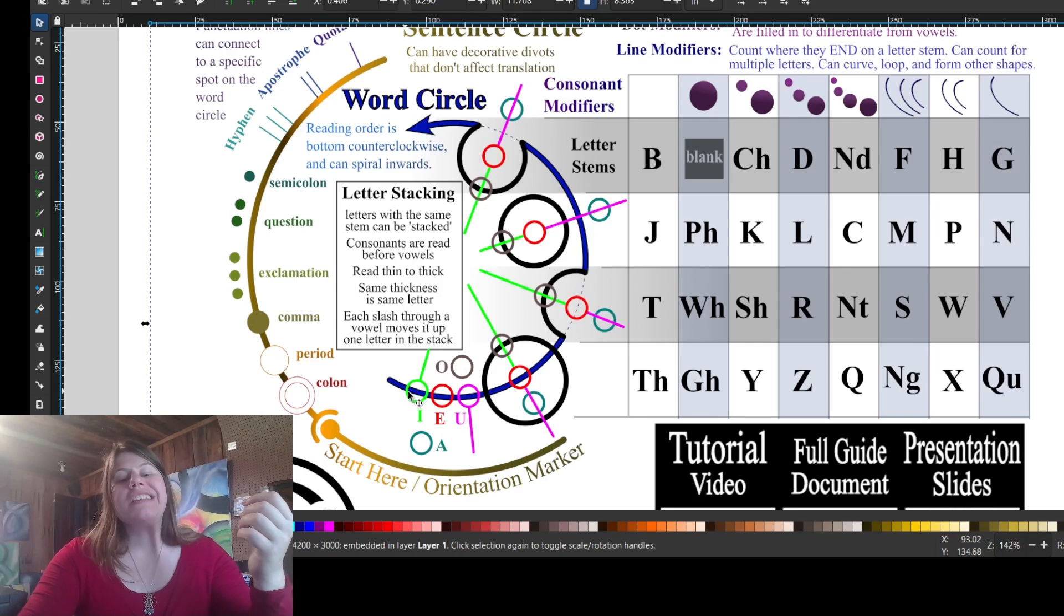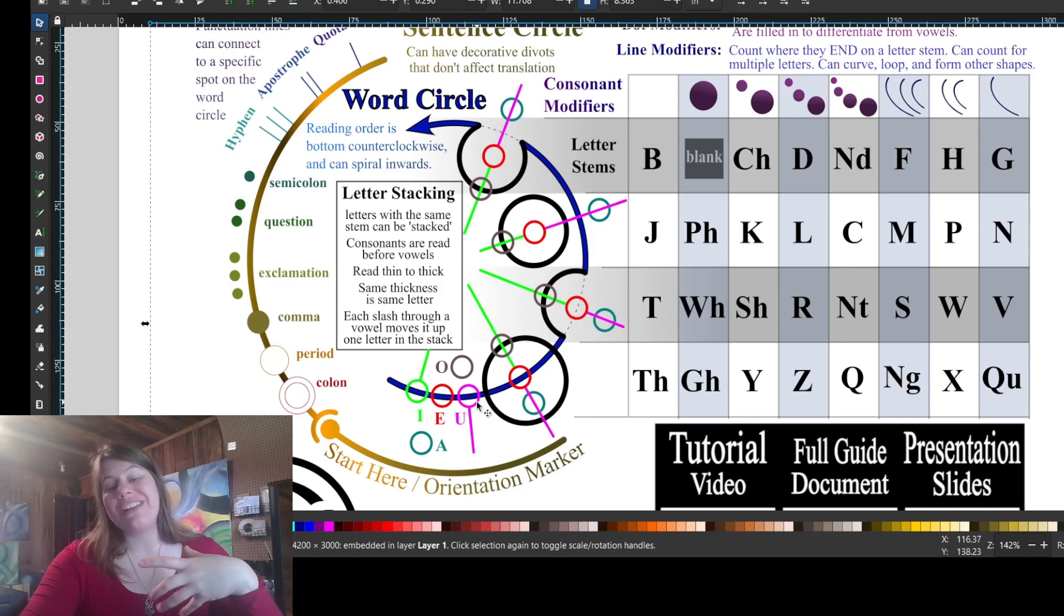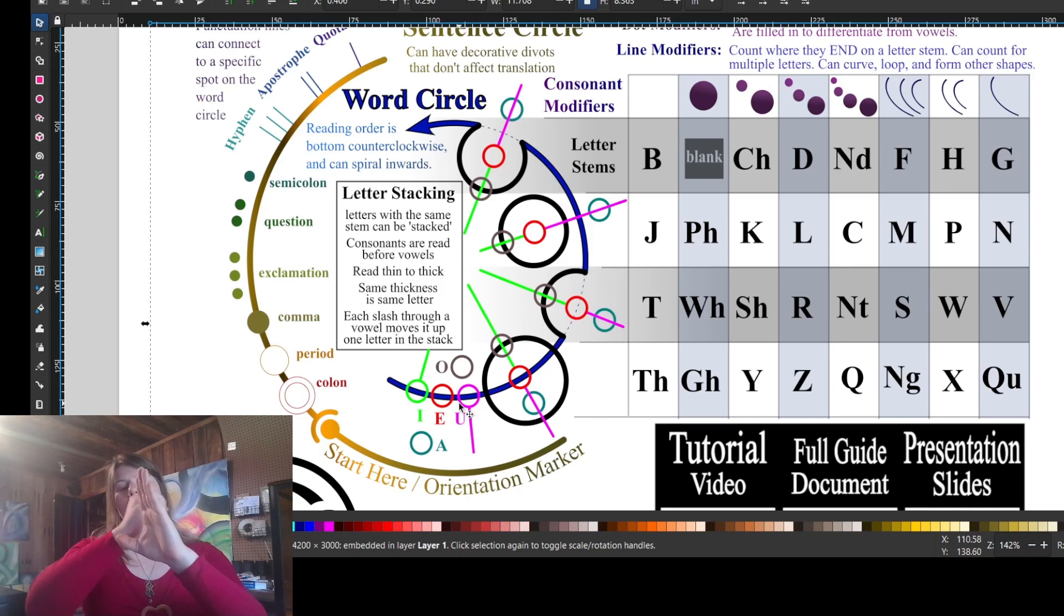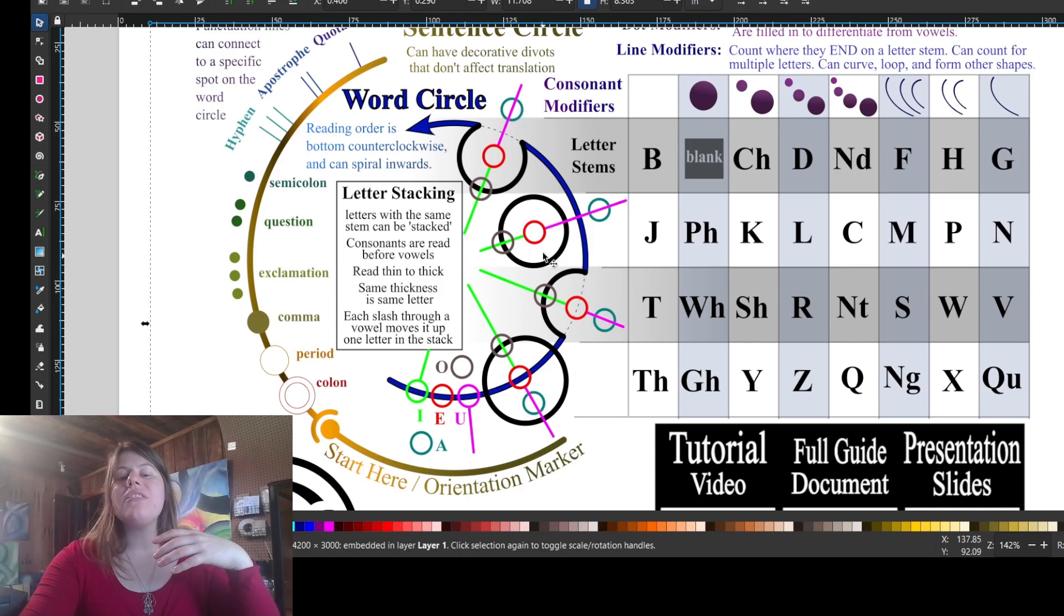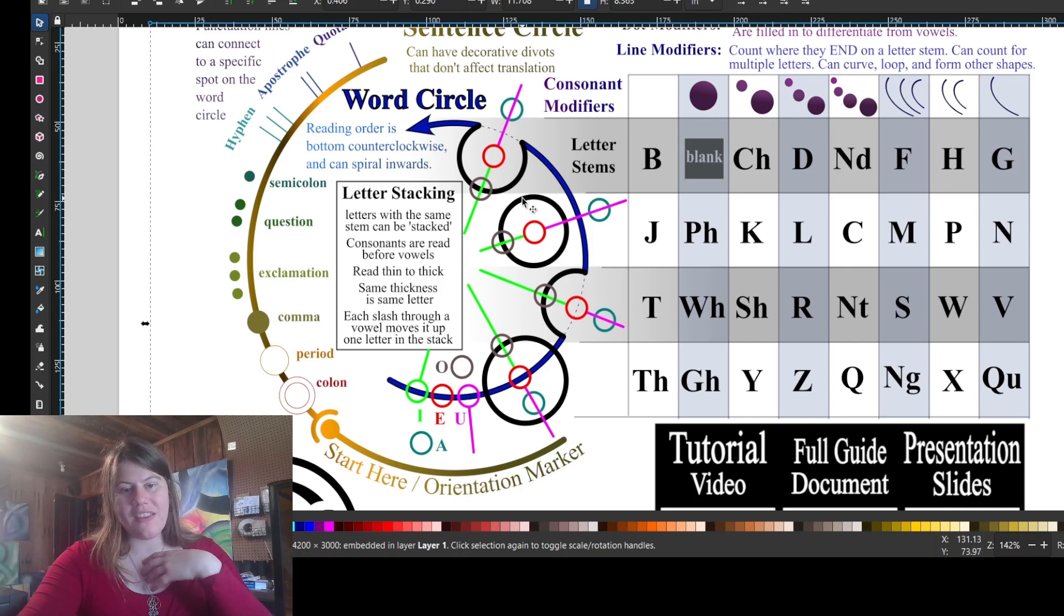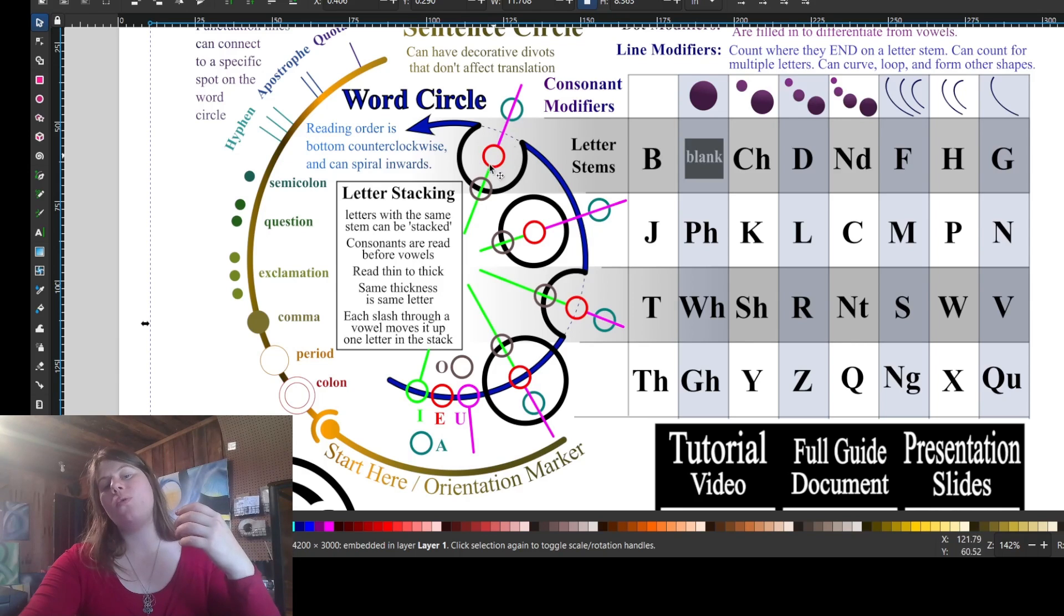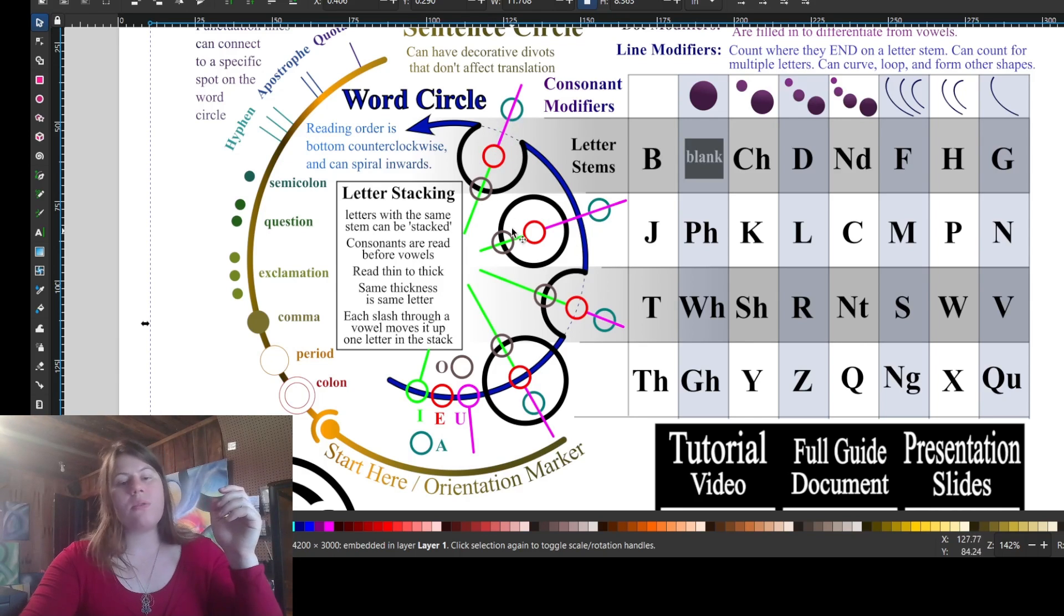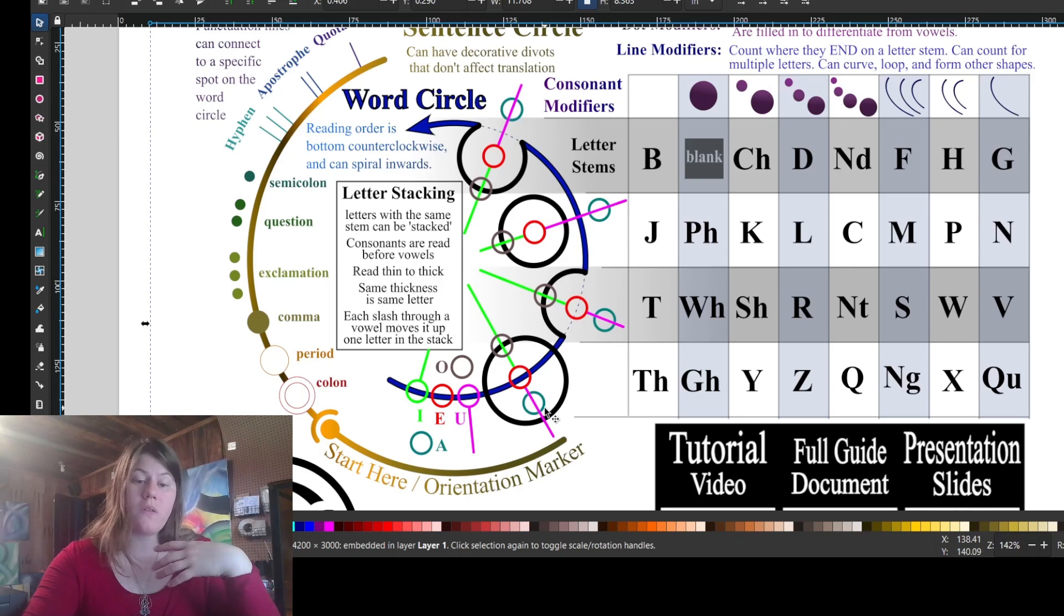Our centered vowels, the I's, E's, and U's are centered either on the line of the word circle, or they are inside the word circle, but centered inside the consonant stem. This shows what a B stem would be with a vowel on it, an O, an E, or an A. Or this would be a J stem with the O, the E, and the A, and so on and so forth.